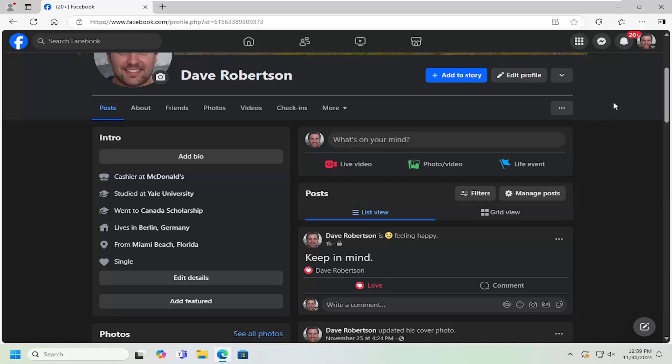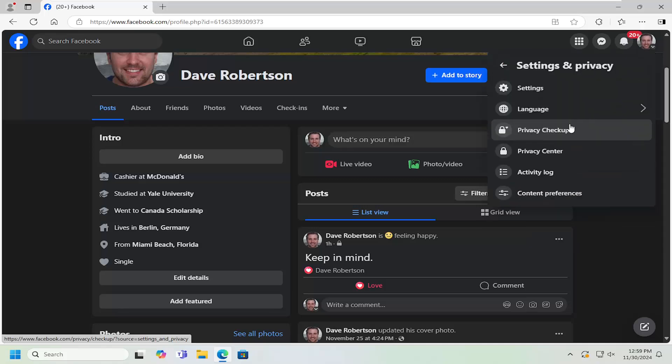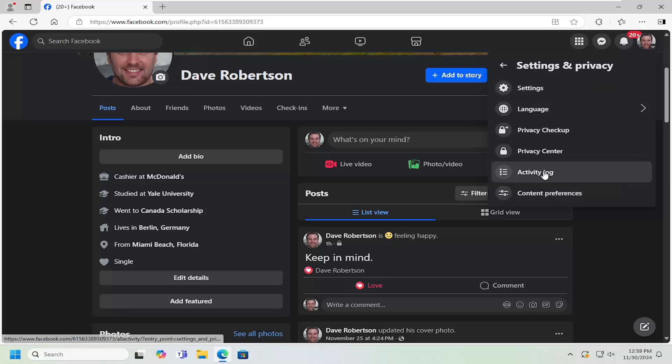So all you have to do is select your profile icon at the top right, left click on it, and then you want to select settings and privacy. And then underneath settings, you want to select where it says activity log.